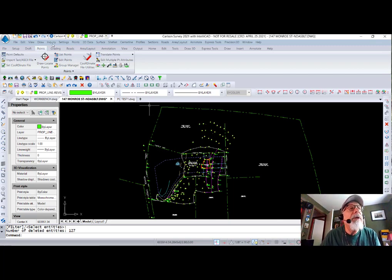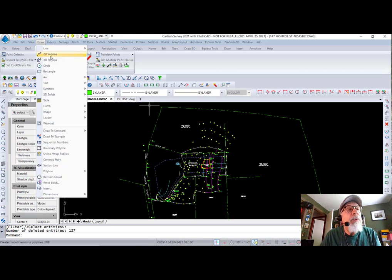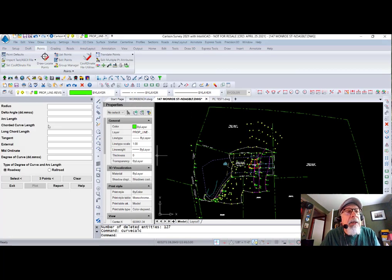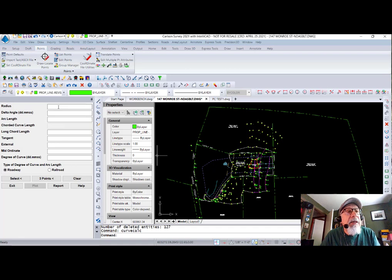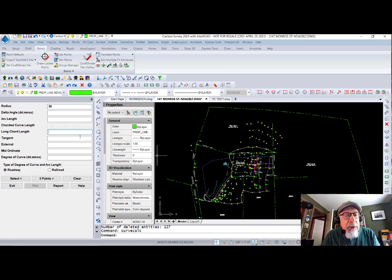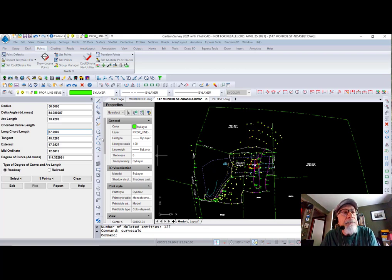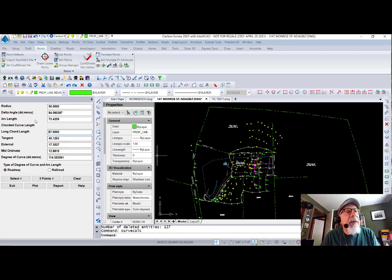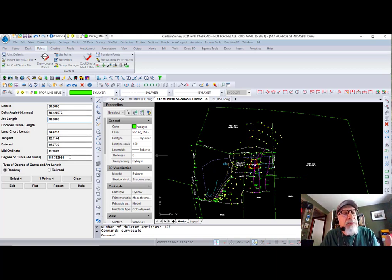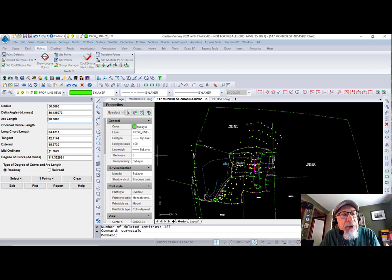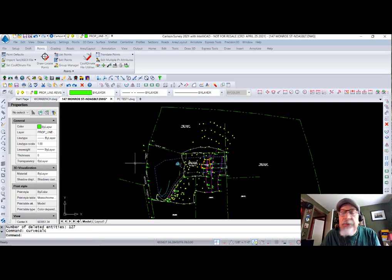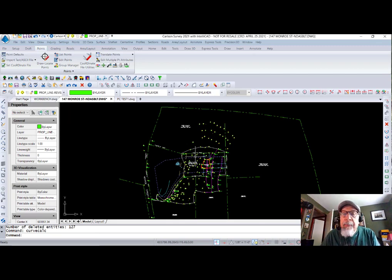Here's a good one. Curve Calculator. Under Draw, we say Arc. And we say Calculate a Curve. Curve Calculator. Comes up on the side. I say I need a curve with a 50-foot radius and a chord length of 67. And it calculates the curve. Or maybe I know the arc length that I needed for an arc length of 70. It calculates. So whatever you put in, it recalculates. You can do lots of options here. Super powerful command. Just a curve calculator built into the software. Pretty awesome.